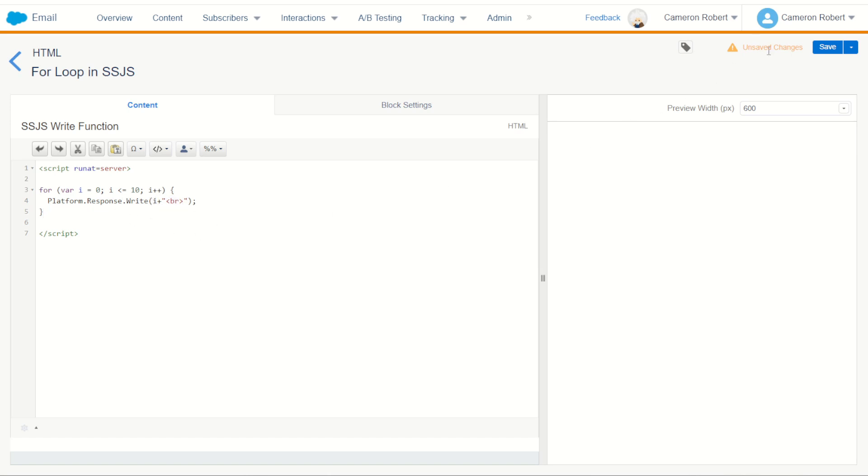Let's try it out — save my code and then refresh my cloud page. And there we are, starting at 0 up to the number 10. A really easy way to print out those values.